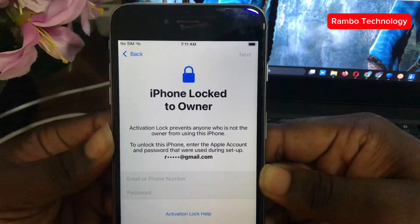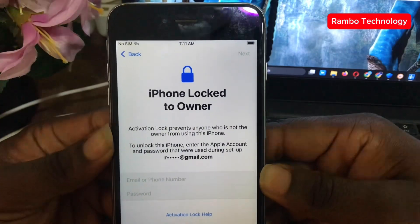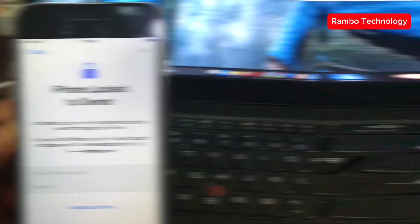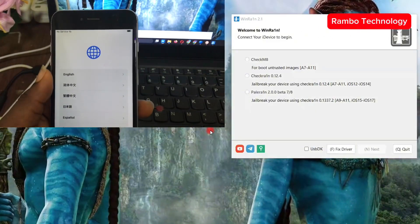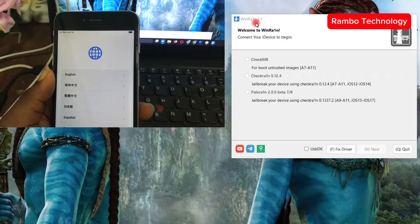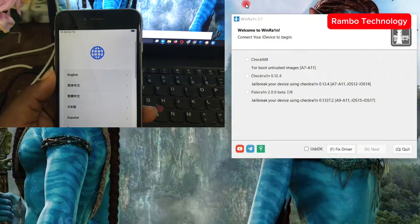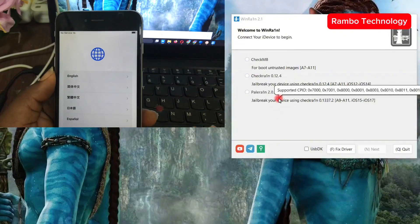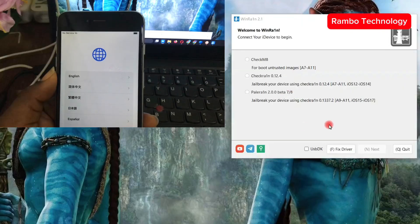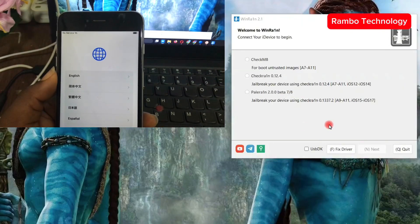This is the same as the Hello screen and it is the same as the activation lock screen. Now let us begin. To get started, the first thing we have to do is launch the jailbreak software. The jailbreak software we are going to be using is the WinRain software, which will help you jailbreak any iPhone device.